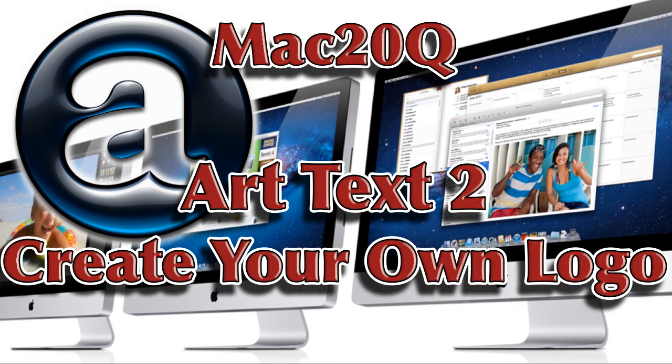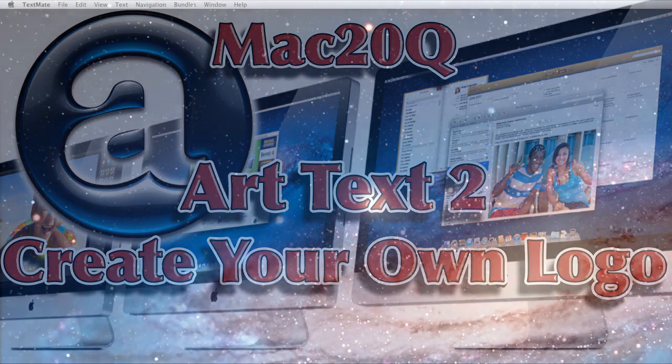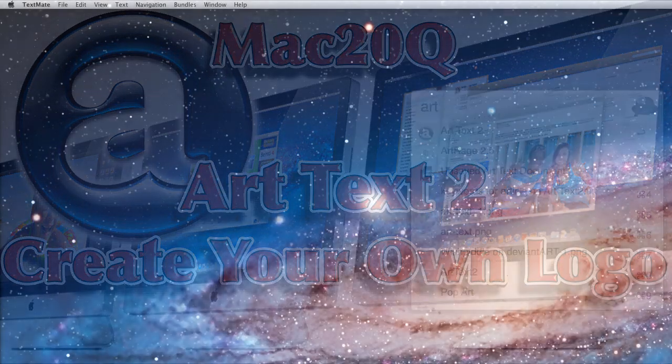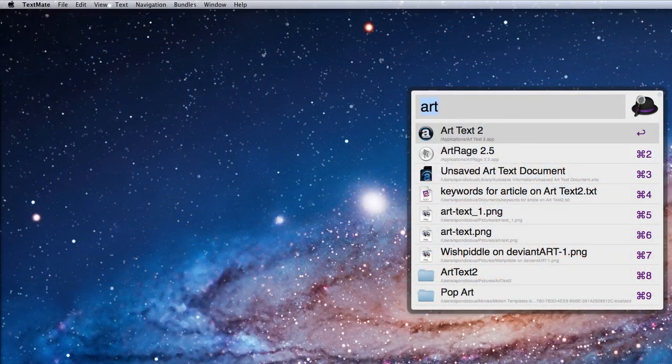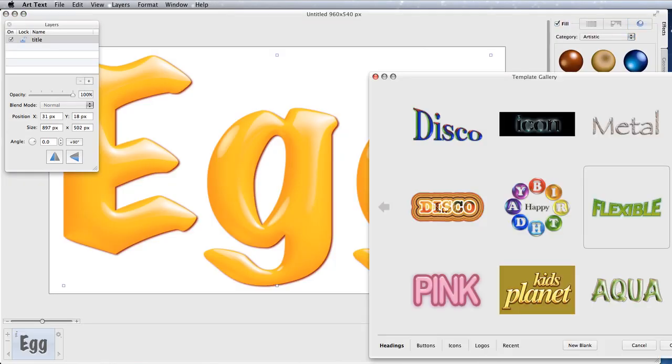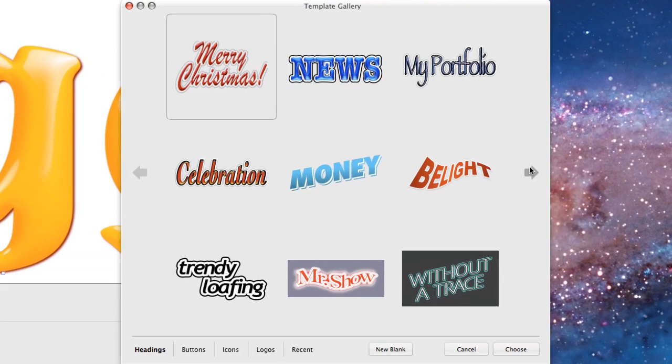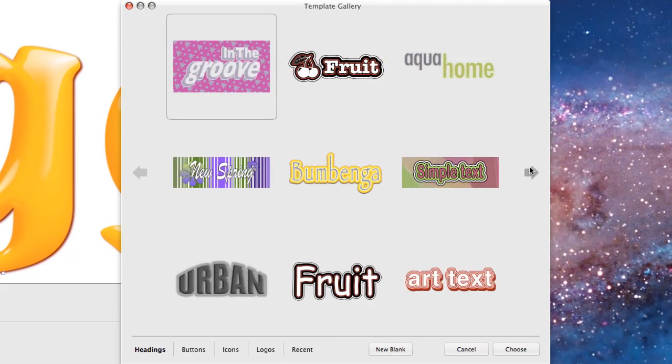Today we're going to have a look at creating ourselves a logo. We're going to open up Art Text 2, and it's very easy to make a logo because you can just choose one of these options here from the template gallery to get you started.